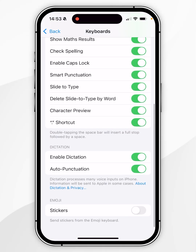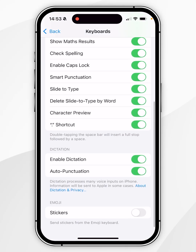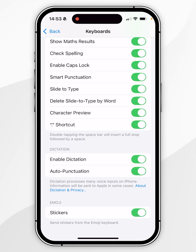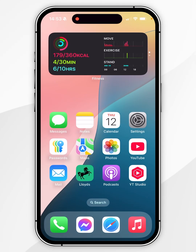Now scroll down near the bottom underneath the Genmoji options and make sure Stickers has been toggled on. Now that Genmoji has been enabled, we can go ahead and start using it.